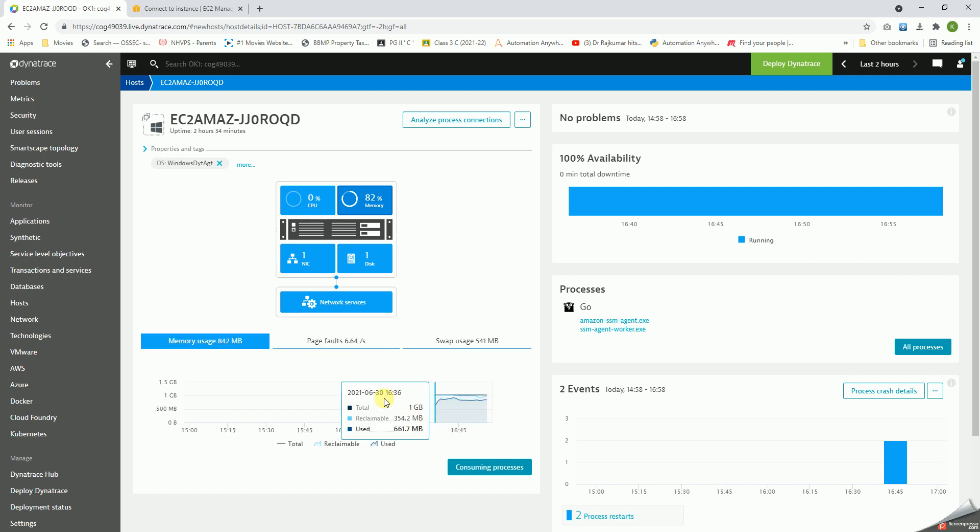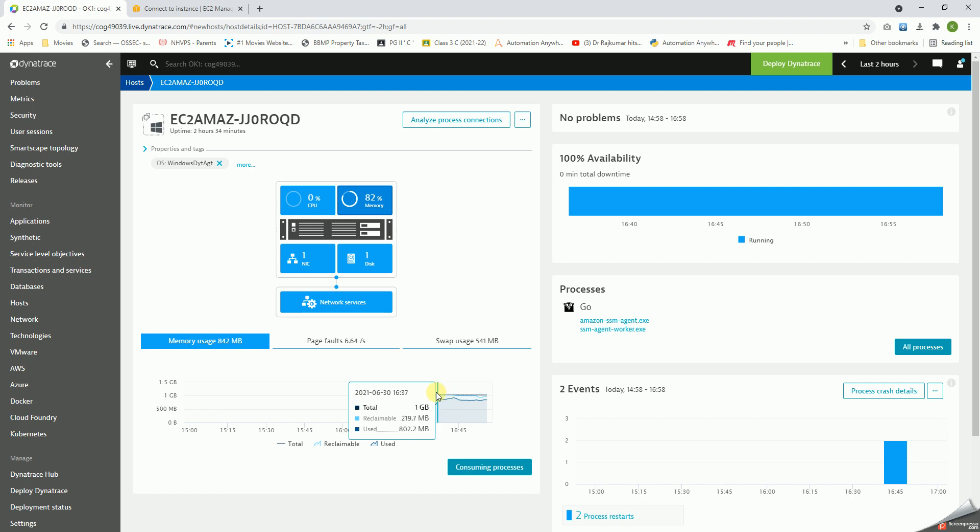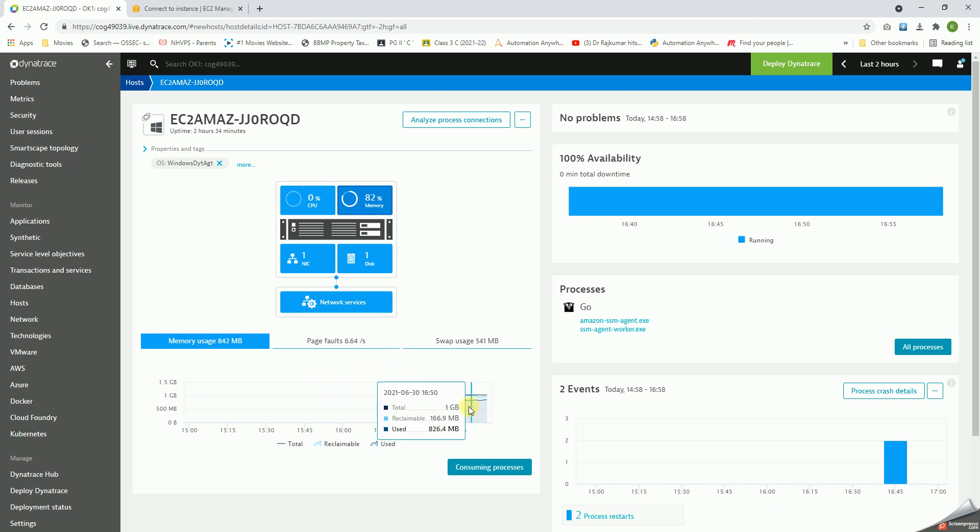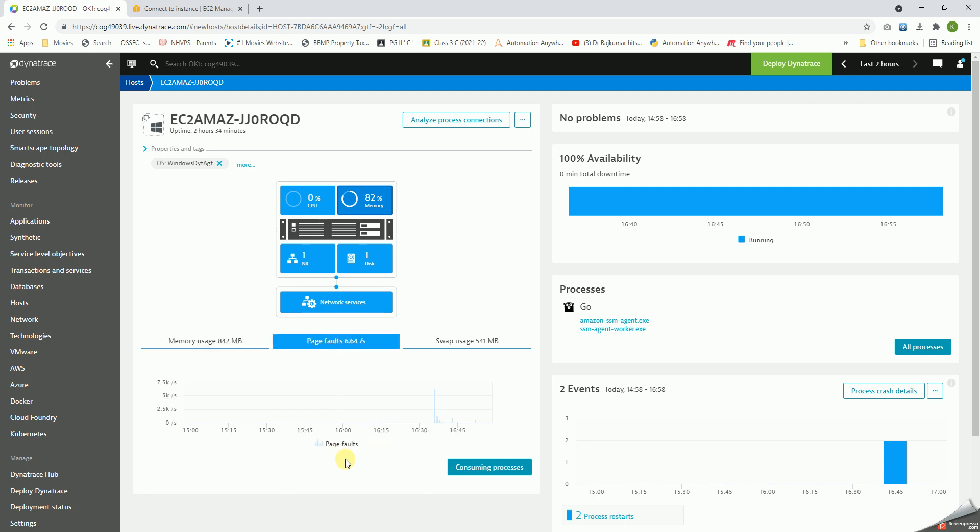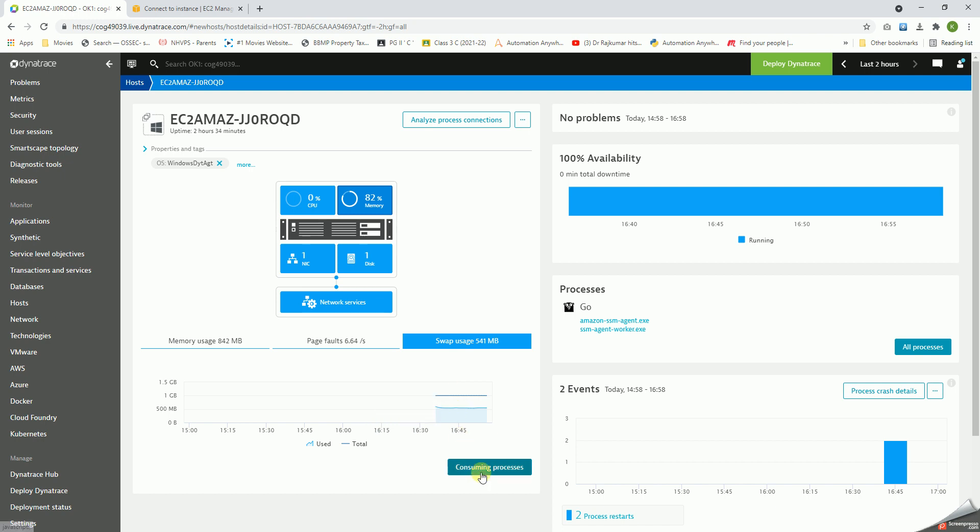As we can see, if you click on each of these tabs here, we will get the values varying. This is the total memory, reclaimable, used memory, page fault values, and the swap usage, used and total.